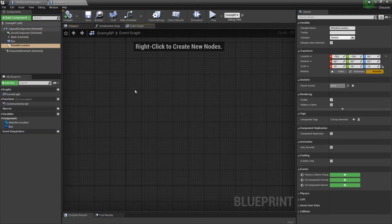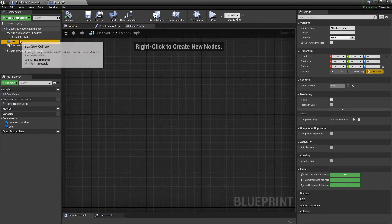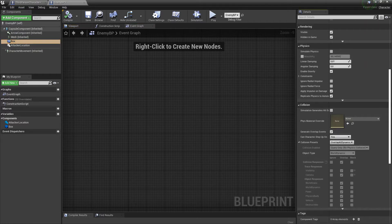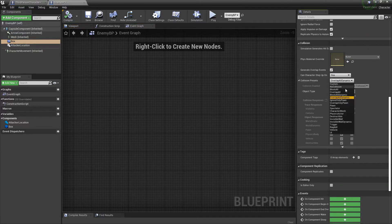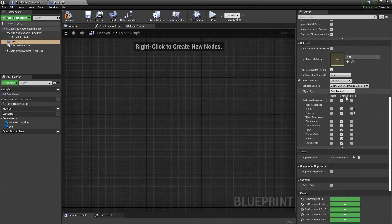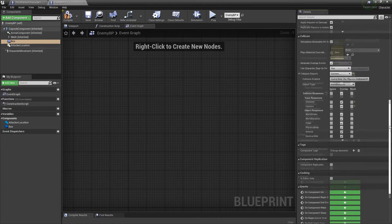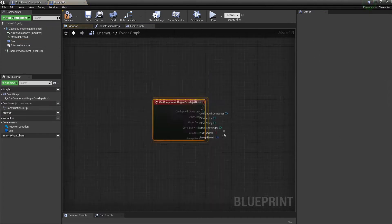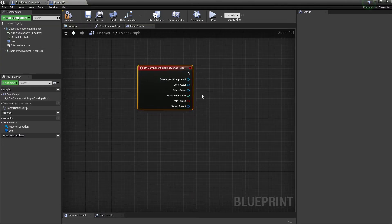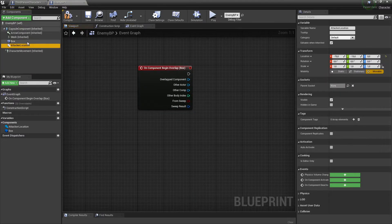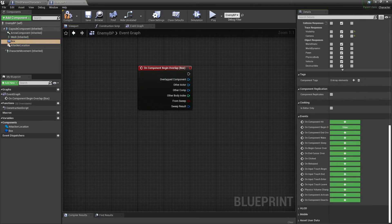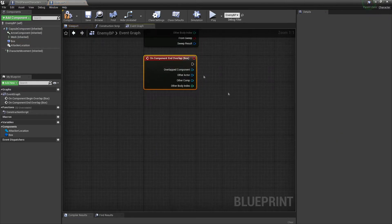We're going to start by going into the enemy blueprint once we've added those two components. The first thing we want to do is detect the box collision, so make sure you set that to Custom and that it's overlapping everything. You're going to get On Begin Overlap and also On End Overlap.